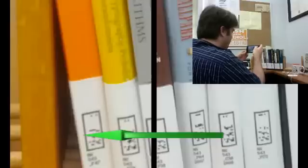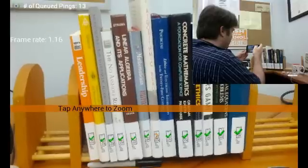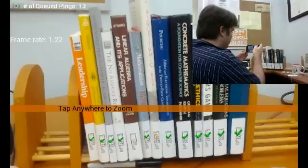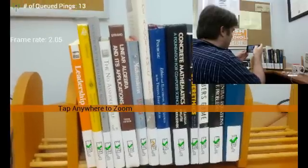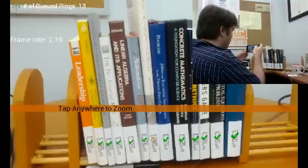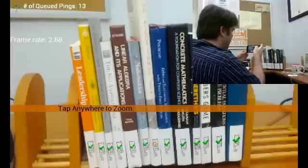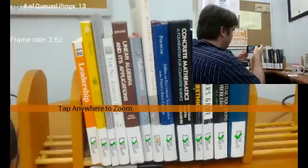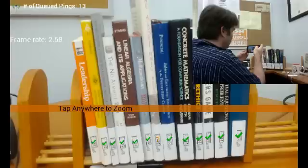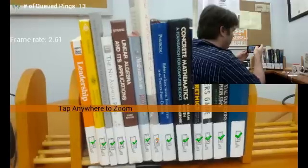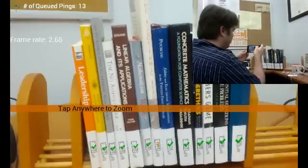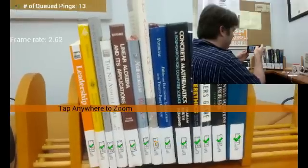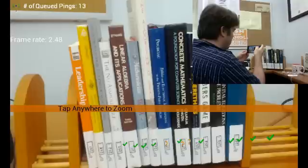And our big contribution here is that we're able to do this on a mobile device at almost interactive frame rates. You can see here I'm getting about two and a half frames per second. Usually we get about four and a half frames per second. We're losing a bit of speed because I'm doing the screen capture right now.